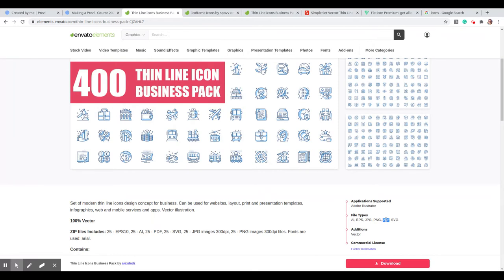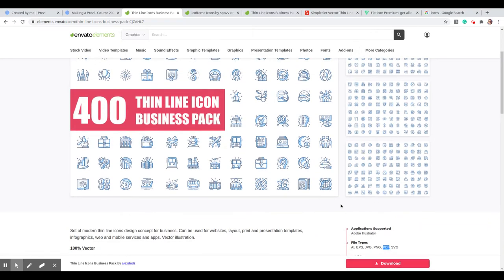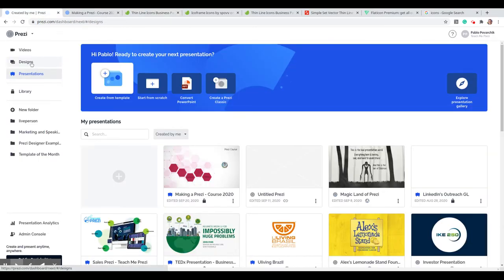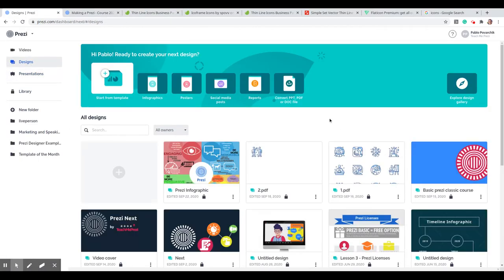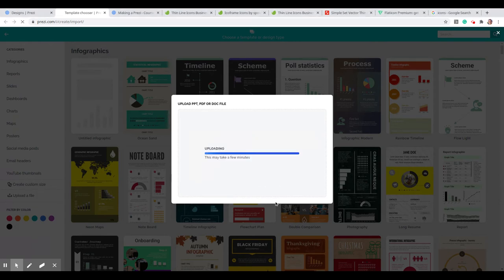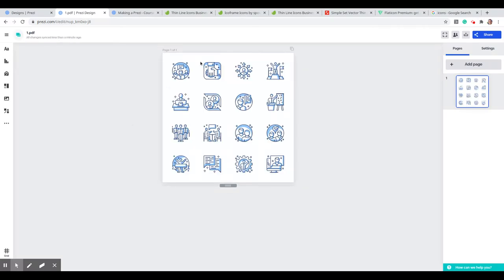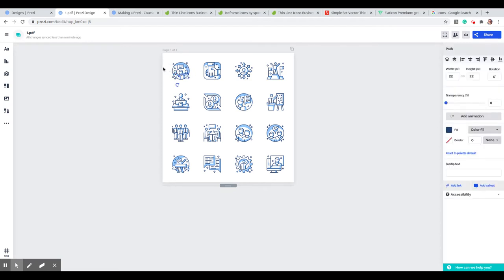To change the color, you need to make sure they have a PDF version to download, or you can take an AI, EPS, or SVG file and export it as a vectorized PDF. Once you have that, you download it as a ZIP file. Then go to Prezi Designs and use the option to convert a PPT, PDF, or DOC file — we will directly upload the PDF file with the icons we want to use.